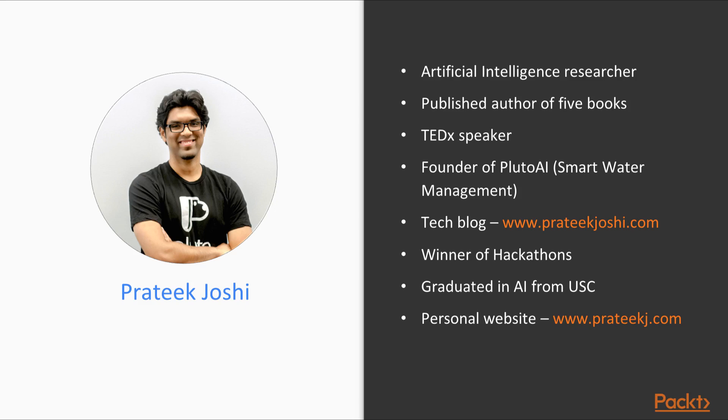He frequently writes on topics such as artificial intelligence, Python programming and abstract mathematics. He graduated from the University of Southern California with a master's degree specializing in artificial intelligence. You can learn more about him on his personal website at www.pratikj.com.